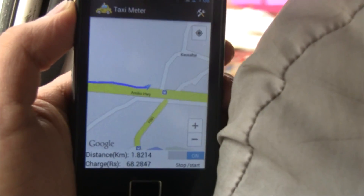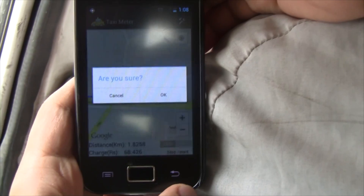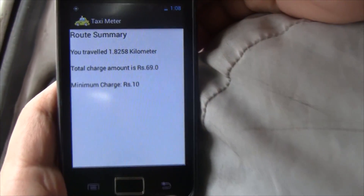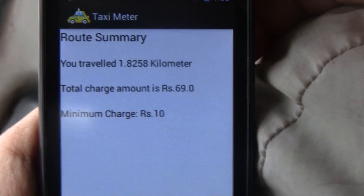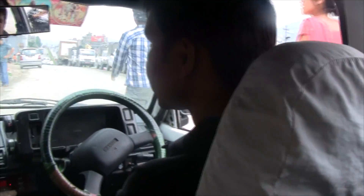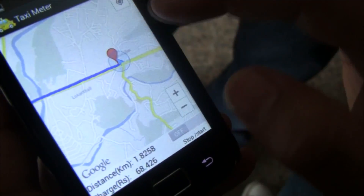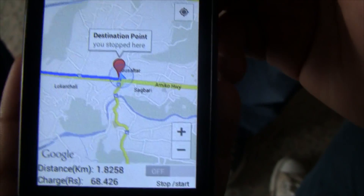As we reached our destination, we finally stopped our application. A warning message is displayed, and as we press OK, the route summary is displayed with the actual distance travelled, total charge amount, and the minimum charge. The destination is pointed by the red marker. As you can see, the cost shown by our application is 69 rupees, which is the exact cost of travel without considering the time function.